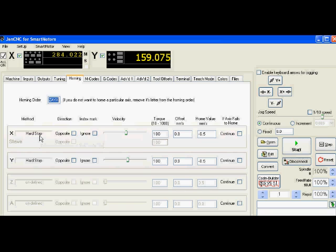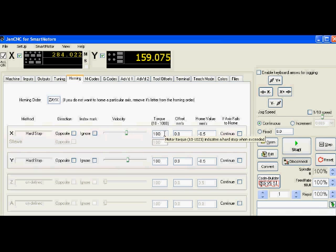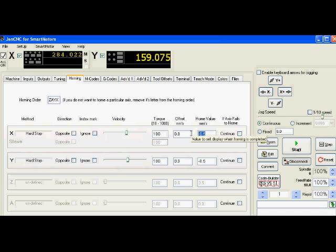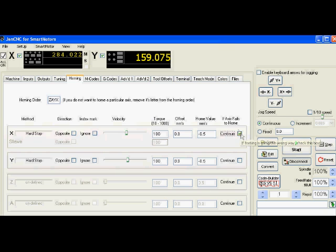First you see X axis is set up homing method home to hard stop. I've got a different velocity which I can toggle back and forth. I have a torque value I can set from 10 to 1,000. That's just a force value. 1,000 is pretty much full torque out of that motor. You do not want to set it to 1,000. That is very risky unless you have a high torque application to turn against, but most likely you will not set it that high. You have an offset in terms of millimeters and you have a home value. When you hit home, what do you want to call that value? And if you want, you can select here and continue if that axis fails to home. I am not going to do that. If one of my axes fails due to homing, I want to know about it and fix whatever mechanics may be at fault or whatever setting in the software may be causing that.